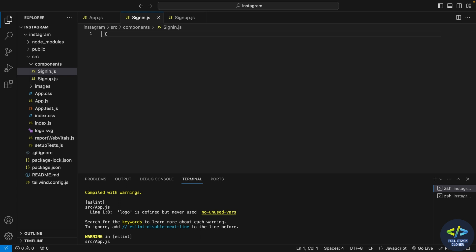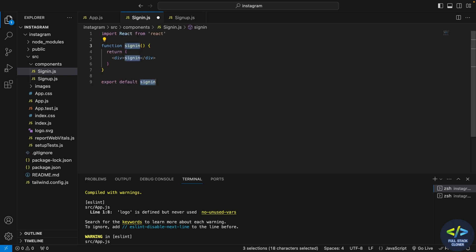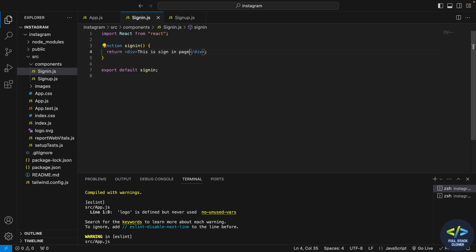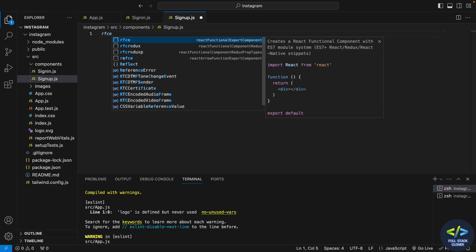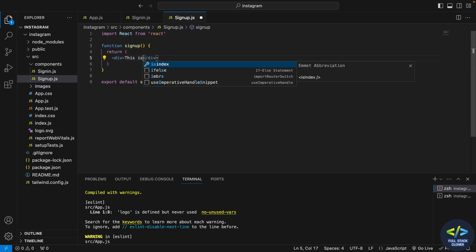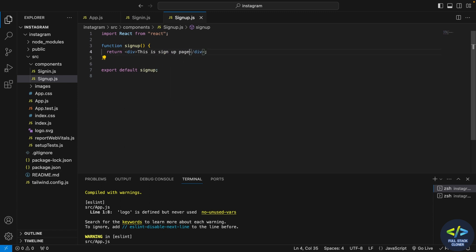Here I give a code snippet as rfce and React creates a snippet for me, and here I write it as 'this is sign in page'. The same way I'll insert snippet rfce and it creates a functional component sign up for me, and here I write it as 'this is a sign up page'.